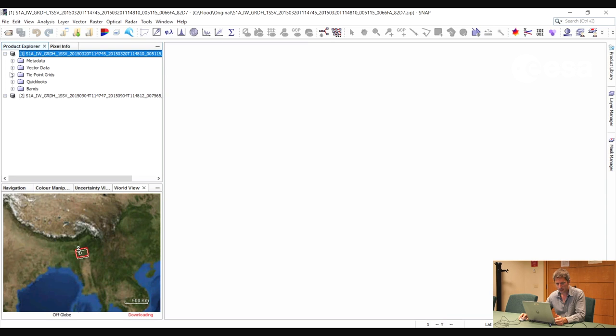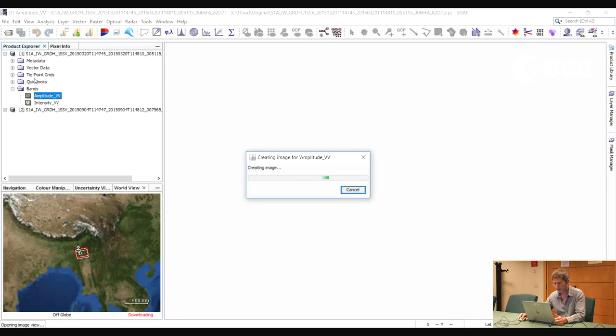If we go to a map of the world, we can see that these images are over a part of Myanmar. Let's have a look at the images — if we expand the Bands folder and double click on Amplitude, then we can open the images in a viewer.